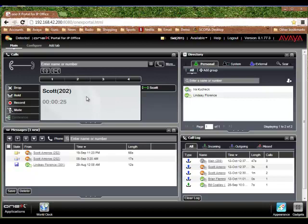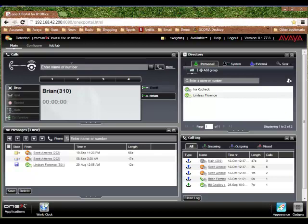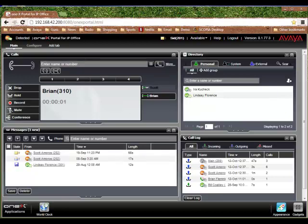Next, what I want to do is, let's say I wanted to add another person into the call. I'll go ahead and I'll type in another number. I think I have 310.